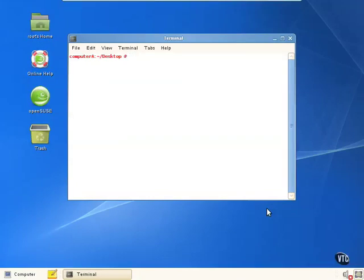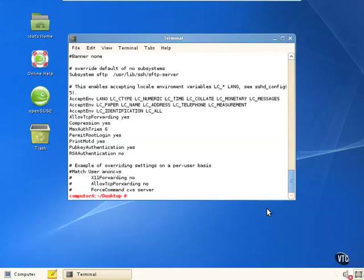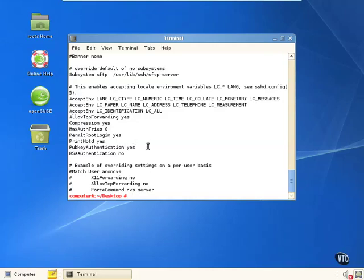If you don't want to do this the graphical way and prefer the command prompt, all you have to do is look at the sshd_config file. Some things are commented out with the hash mark, and if you want to uncomment them, you simply remove the hash mark. For example: MaxAuthTries is set to 6 — you can change that to a lower number. PermitRootLogin is set to yes — you can change that to no. PublicKeyAuthentication is set to yes as well.